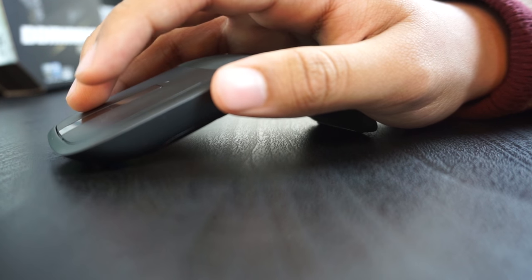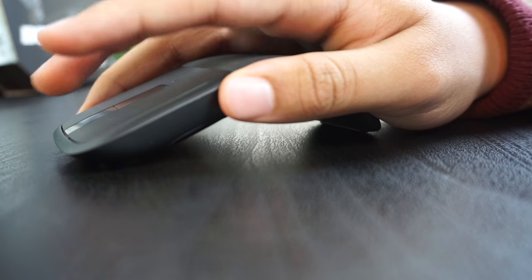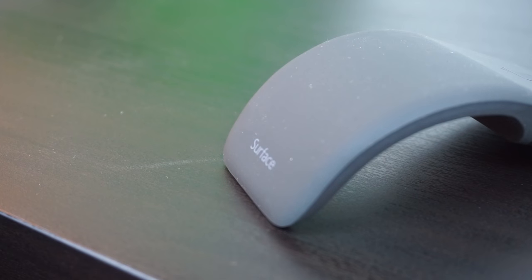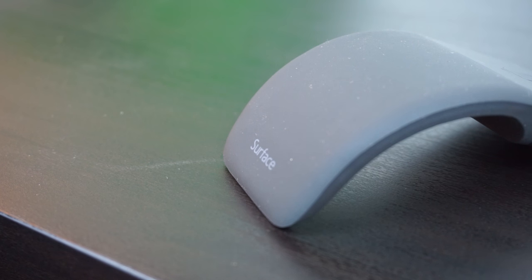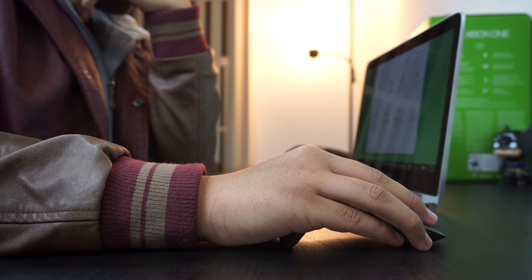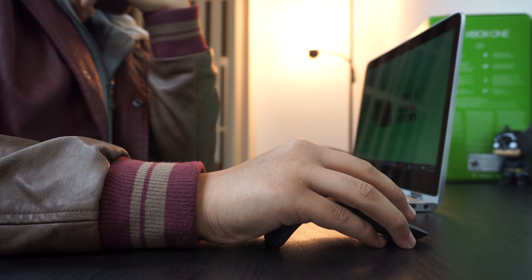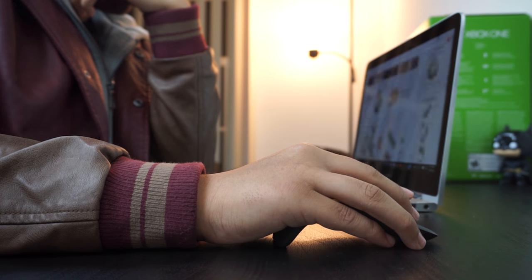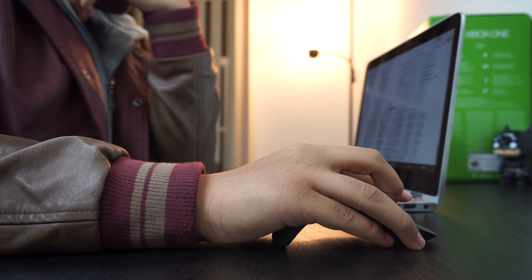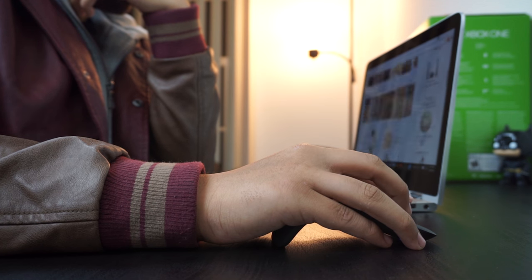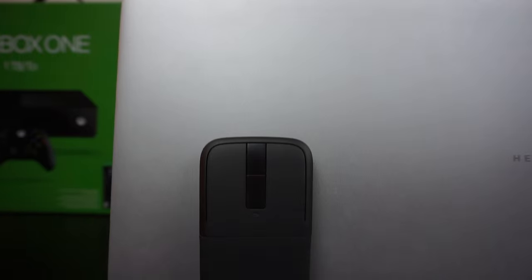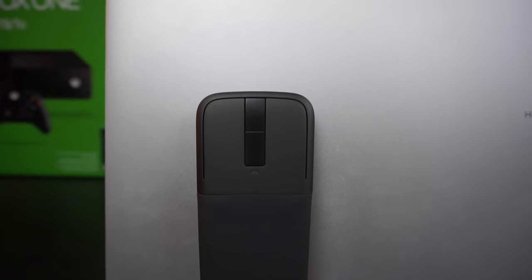This is definitely going to be my next portable mouse, which I'm going to use with my Surface Pro 4 later this month. If you're looking for a nice looking, extremely portable mouse, then I definitely recommend the Microsoft Arc Mouse Surface Edition.